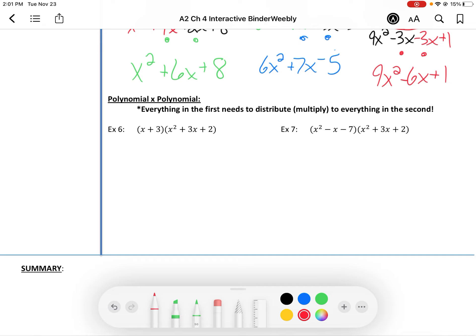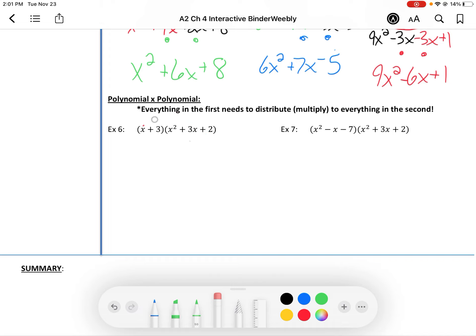There are several ways you can multiply this together. If you're very organized and neat, you can just distribute the x through to all three terms, write all those new parts down, then distribute the 3 through to all three terms, write that down, and then combine like terms. You'll have your new final answer — just a little more multiplying, a little longer answer.